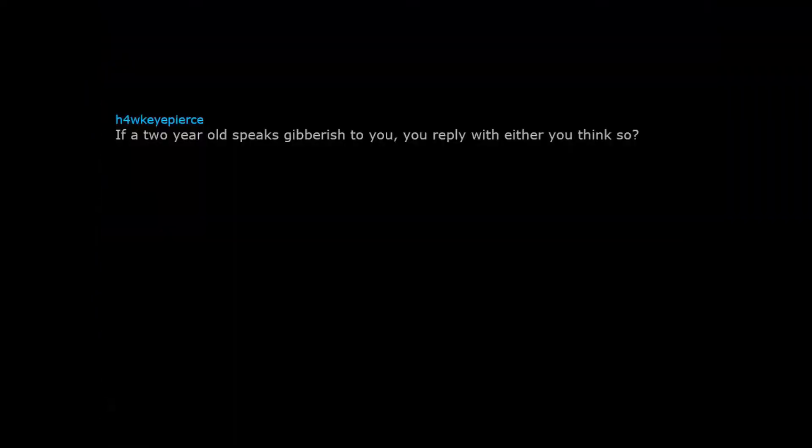If a two-year-old speaks gibberish to you, you reply with either you think so or thank you for telling me.